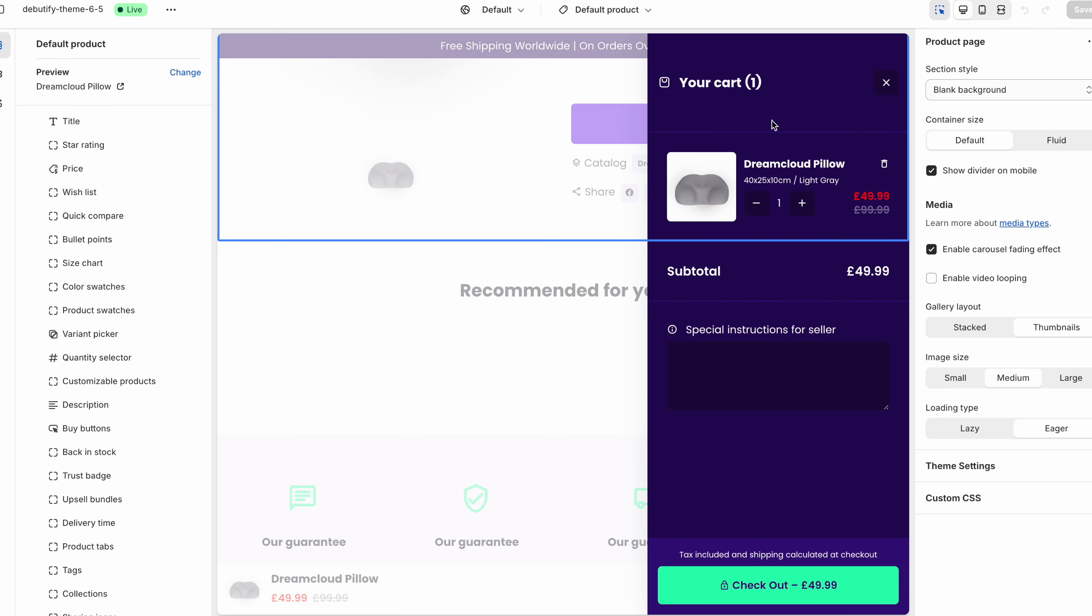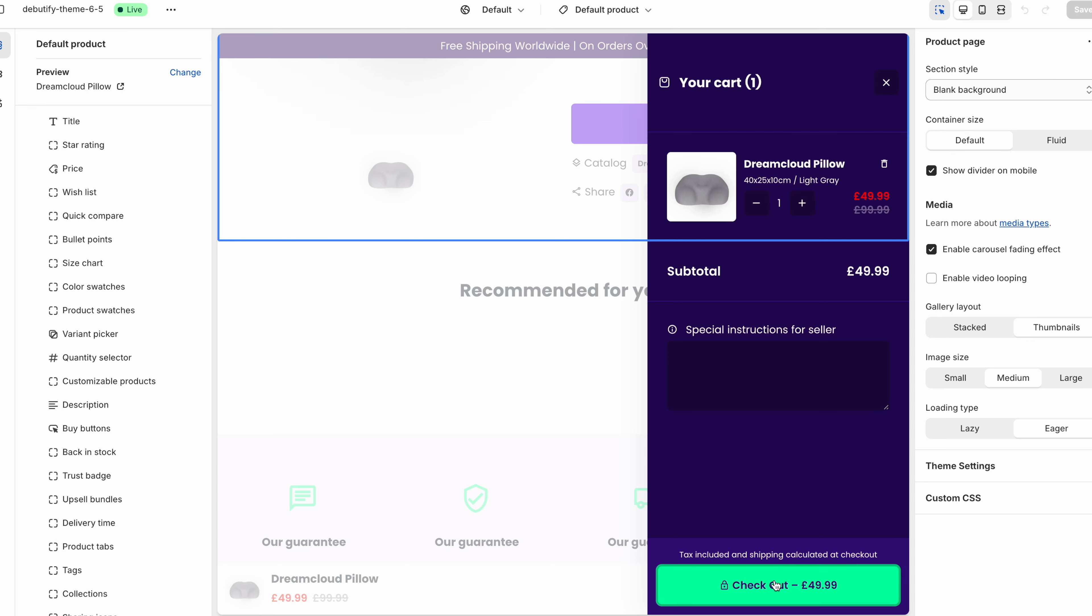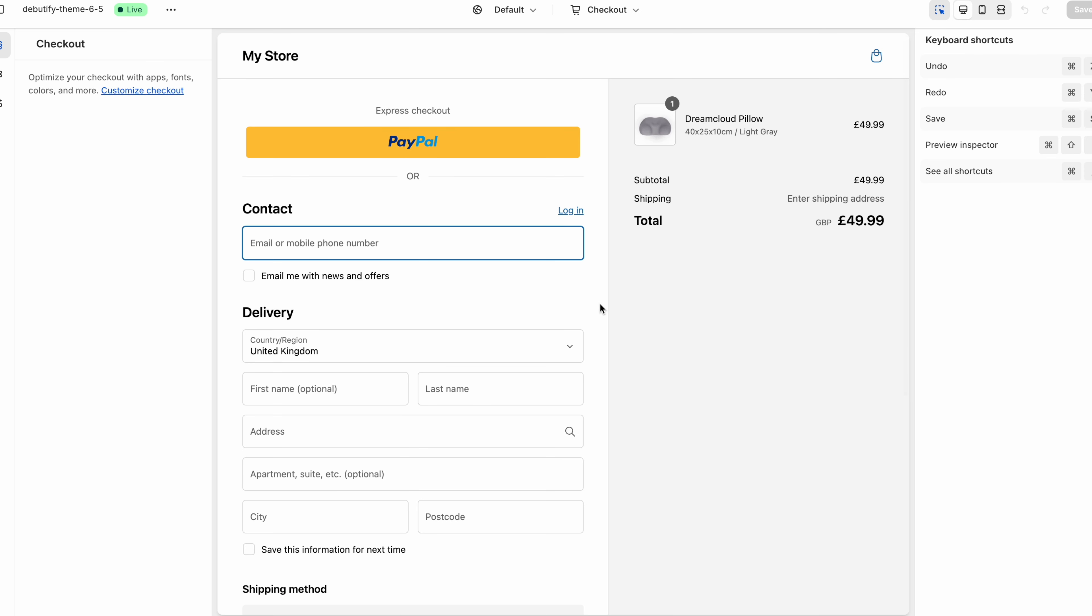Now also what's good about this is that you can also add special instructions to a seller. So for example what's good about this is let's say you have something personalized or you're selling something personalized they can use this text box to add the correct information. And as you can see even the add to cart page is really nice really well made. You just click on checkout and this is your checkout page where you fill in the information and then you can pay for the product.